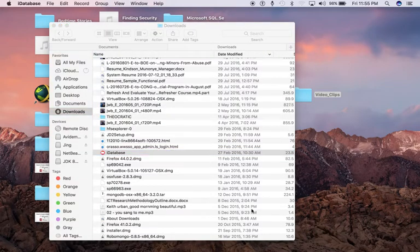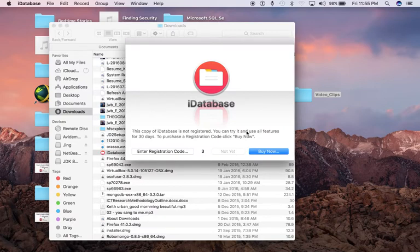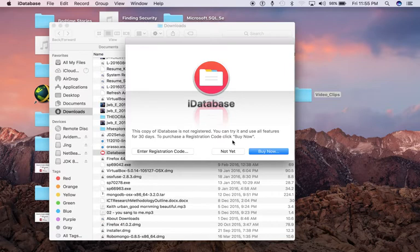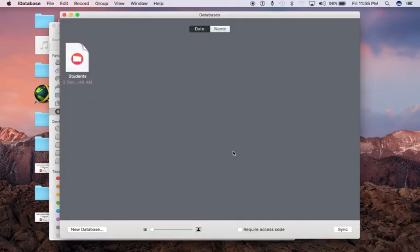And there's iDatabase. We have 30 days of evaluation time. It's a full-featured version that you can use for 30 days, and then you'll be able to buy it if you want. For now, let's go ahead and say 'Not Yet' so we can use it.